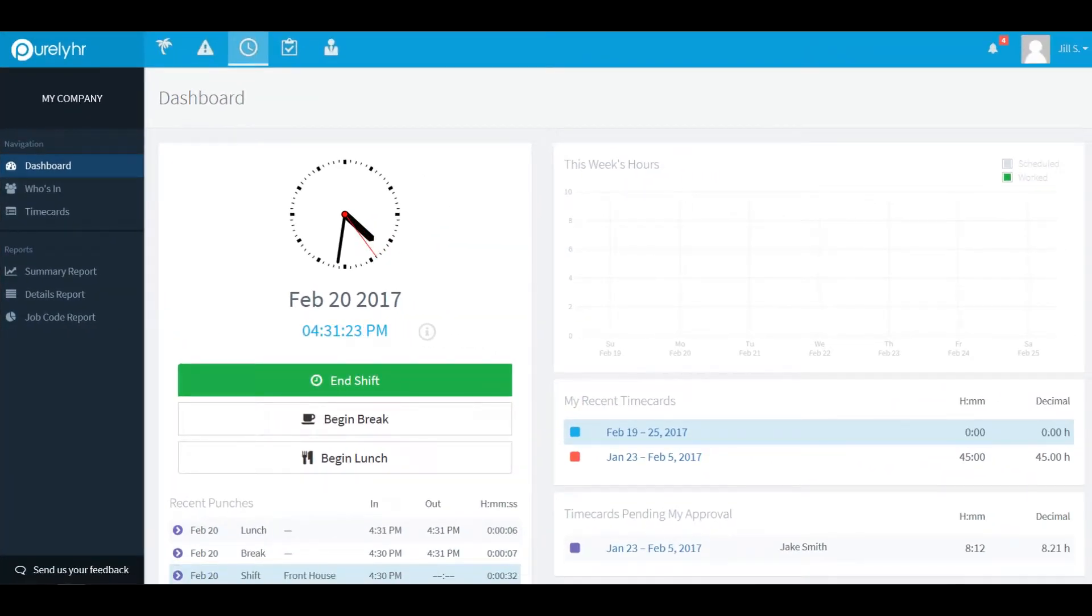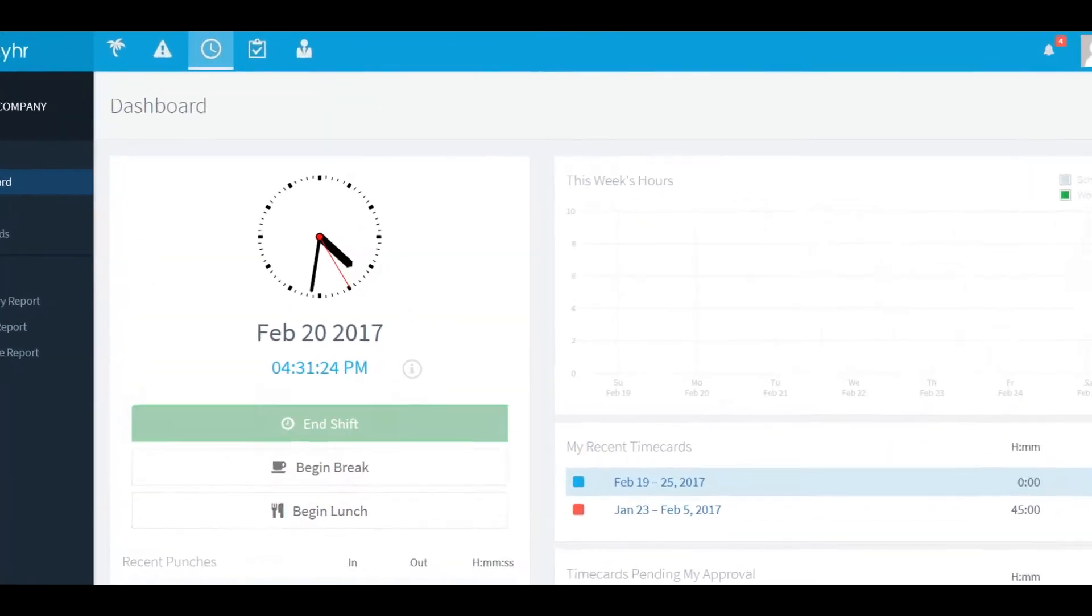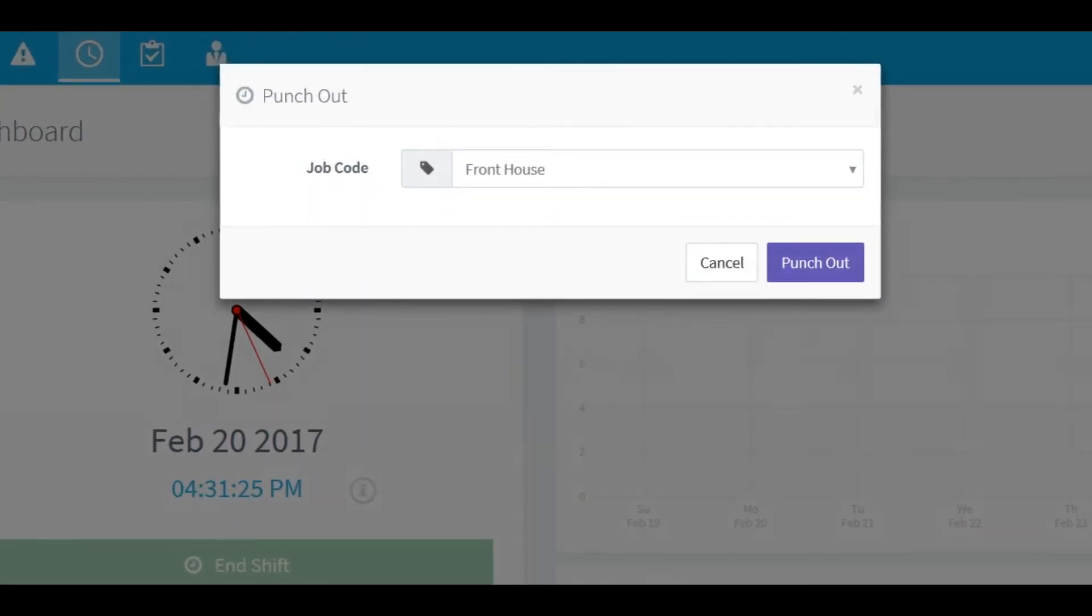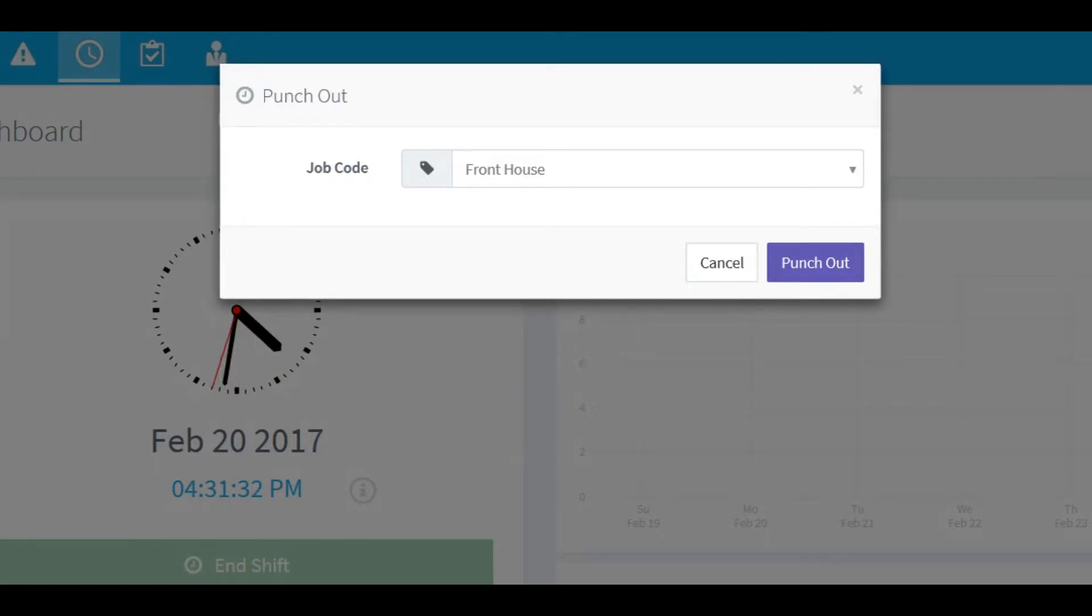Once your day is over click on end shift. If your administrator has set up job codes you'll be able to change the code you've previously selected if you need to and click punch out.